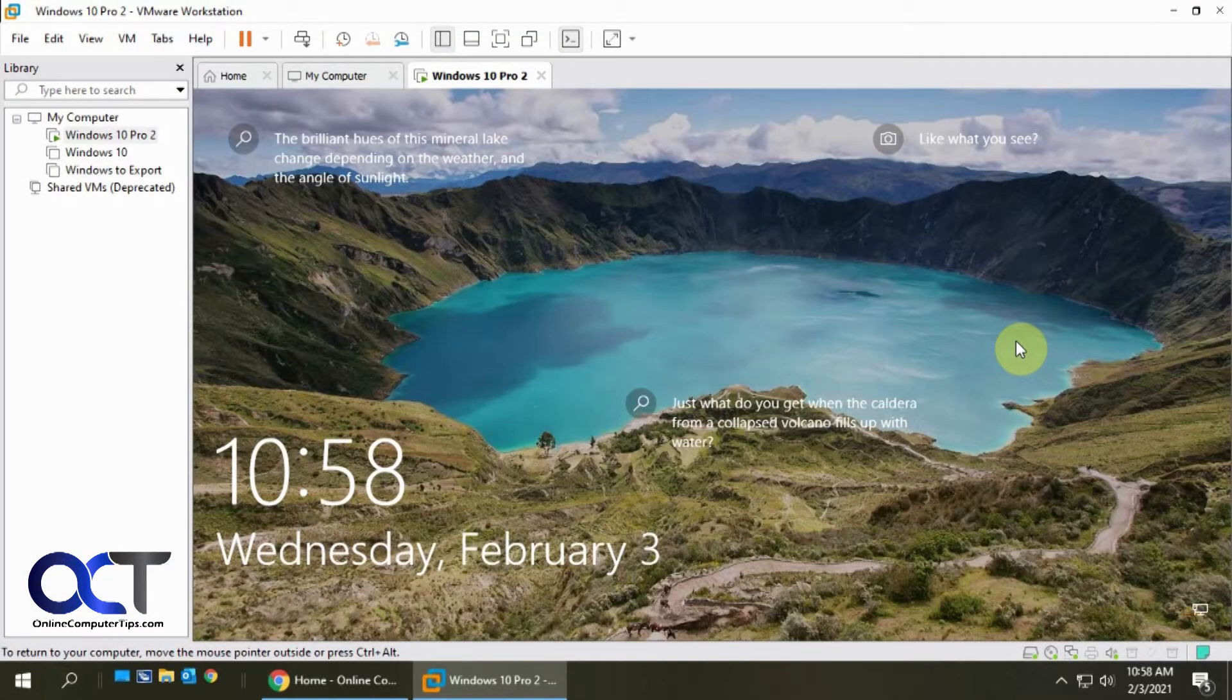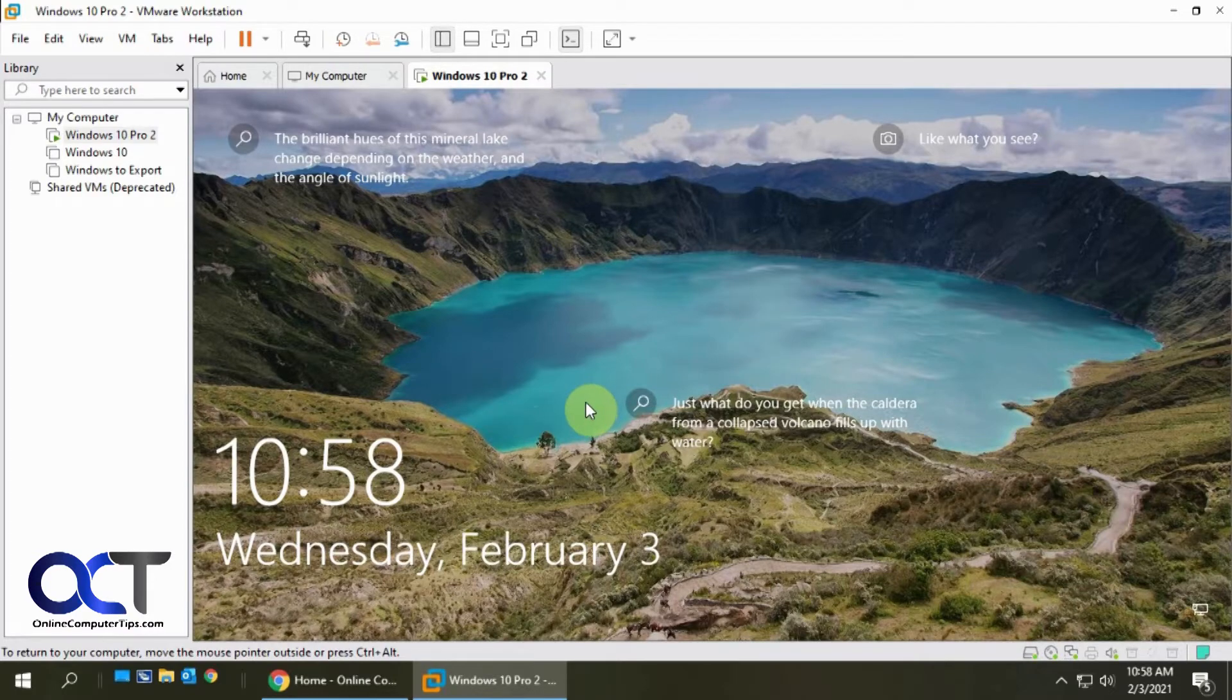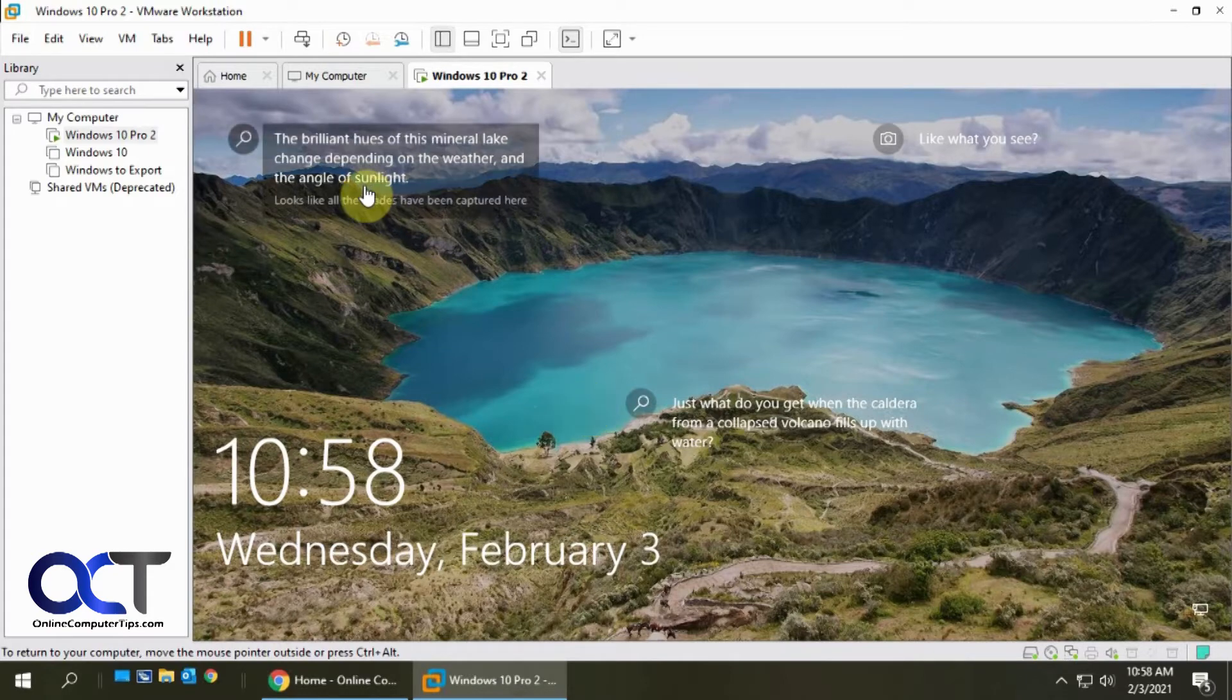Hi, in this video I'm going to show you how to enable the auto login feature for a VM in VMware Workstation. This will let you log into your virtual machine without having to put a name and password. So you can just start it up and go right to your desktop.